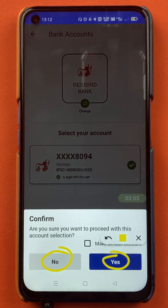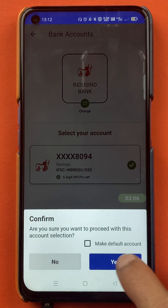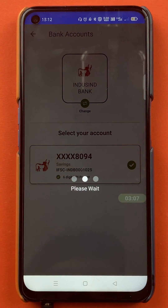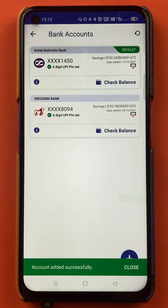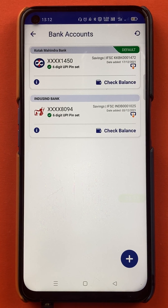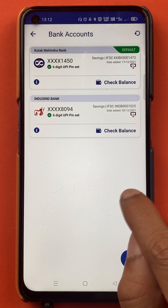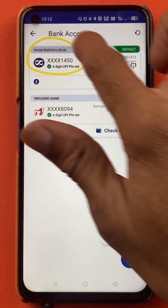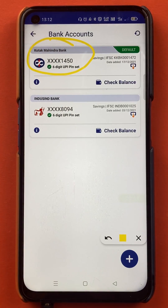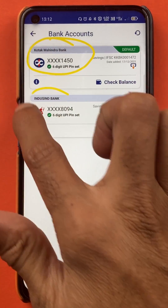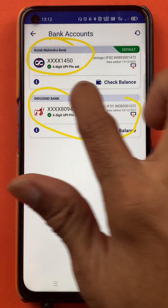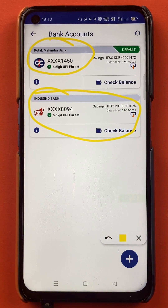If you don't want to confirm, you can tap on no. I'll tap on yes. Now the account is added successfully. At the start, I had only one account — the Kotak Mahindra bank account — in the BHIM application, but now you can see I have added another account in the BHIM application successfully.